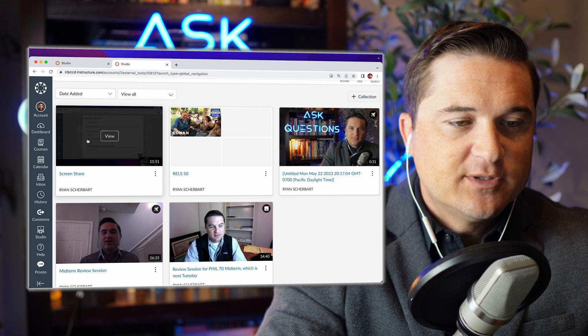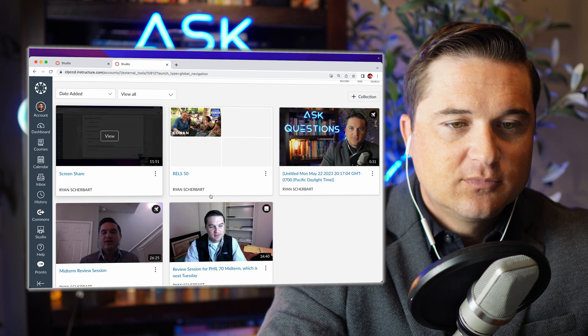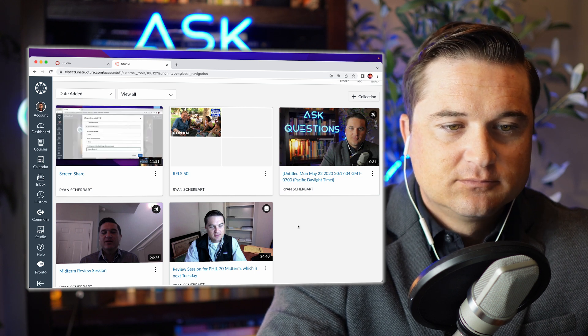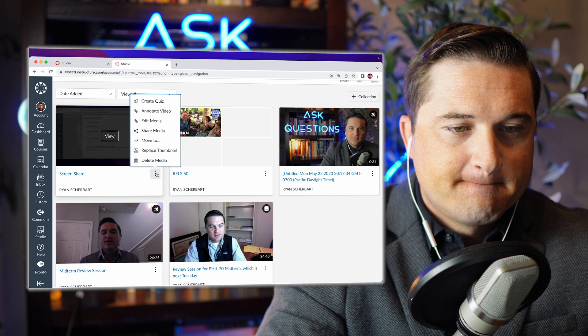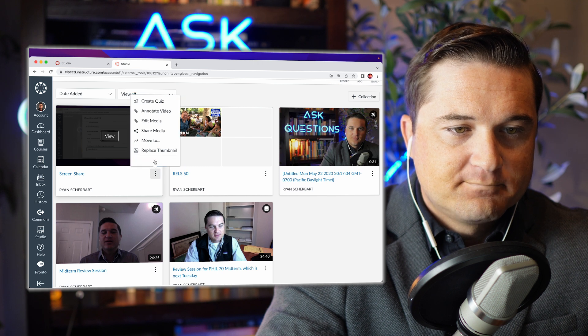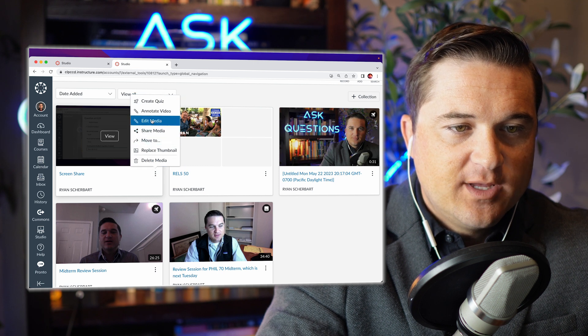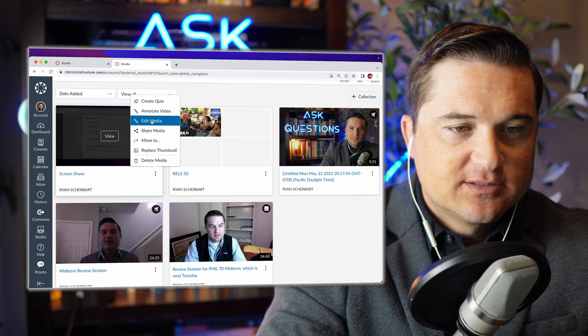So I did one a few moments ago and it just popped up right here. And if you want to edit it, just click these three dots.